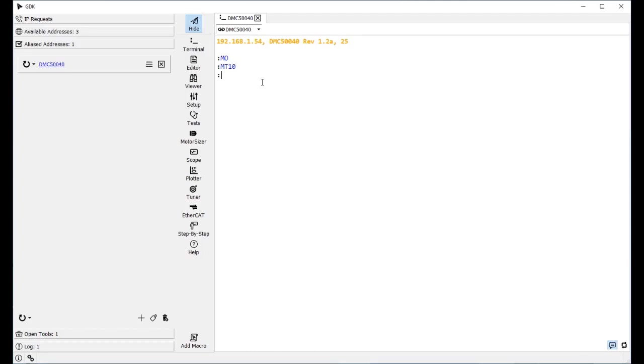Next, issue command EX-1. This sets up the first EtherCAT drive as axis A. Finally, issue the command EU-1 to bring up the EtherCAT network.